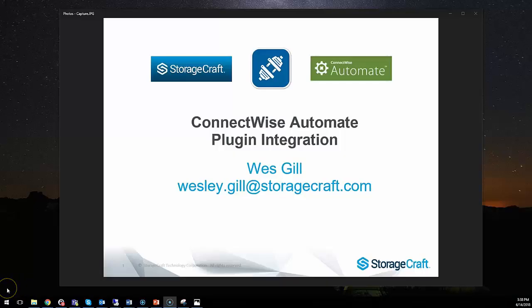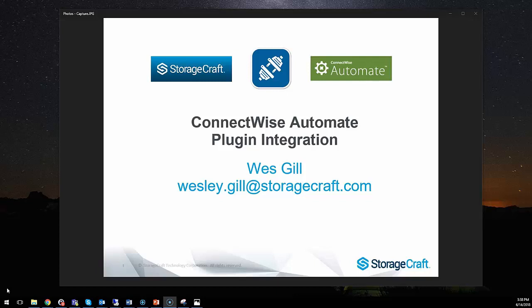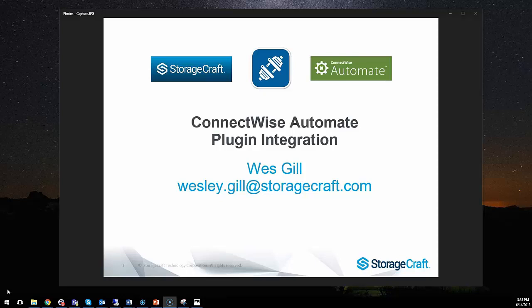Hello, this is Wes Gill from StorageCraft. In this tutorial, I'll show you how to expand the StorageCraft solution for ConnectWise Automate to create some simple but very effective internal monitors to ensure your Shadow Protect SPX backups are up-to-date and you can meet your SLAs.